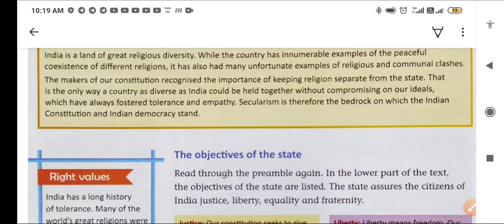Secularism is therefore the bedrock on which the Indian constitution and Indian democracy stand. That is why secularism — panth nirpeksha — given in the preamble of our constitution, keeps all Indians united and provides strength to this nation.